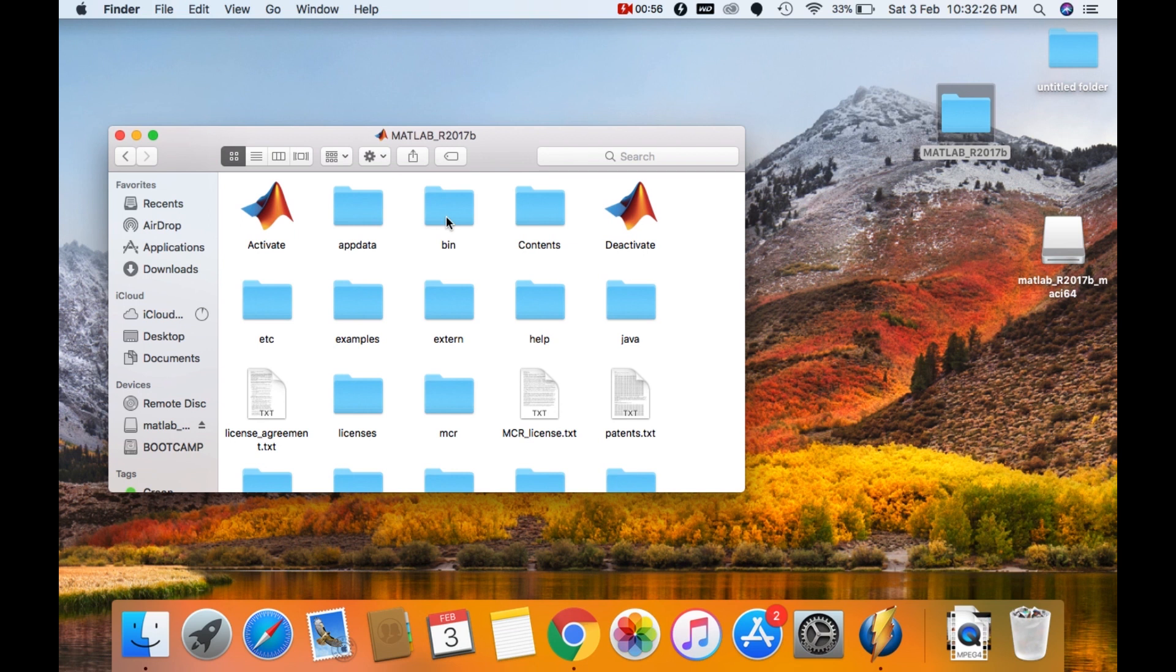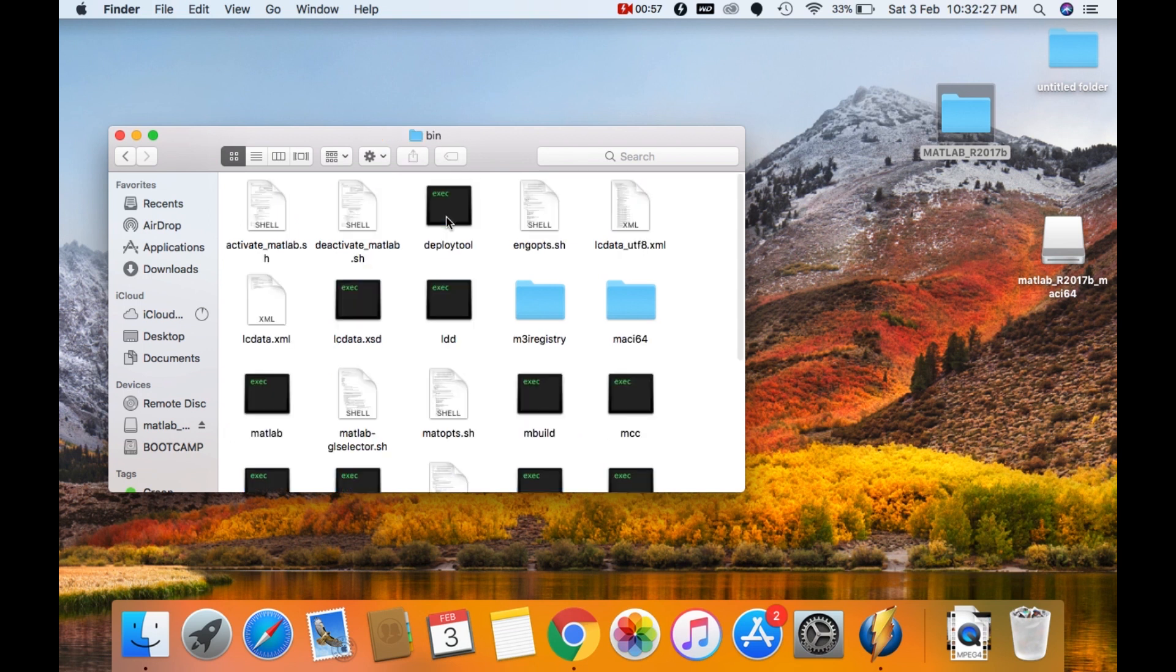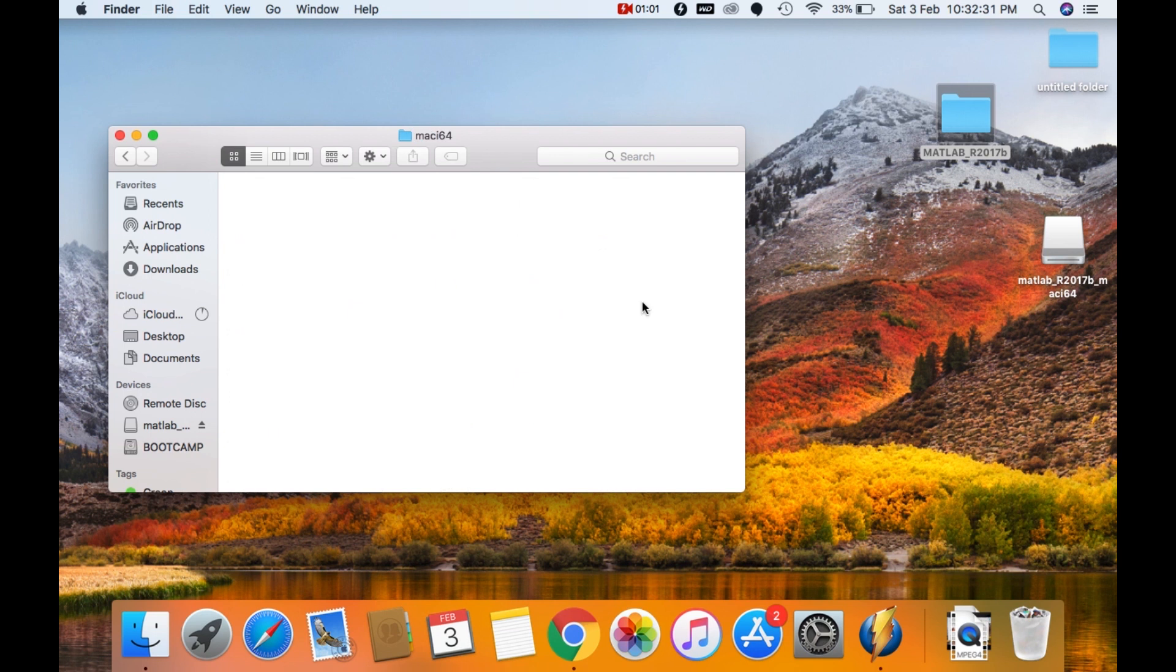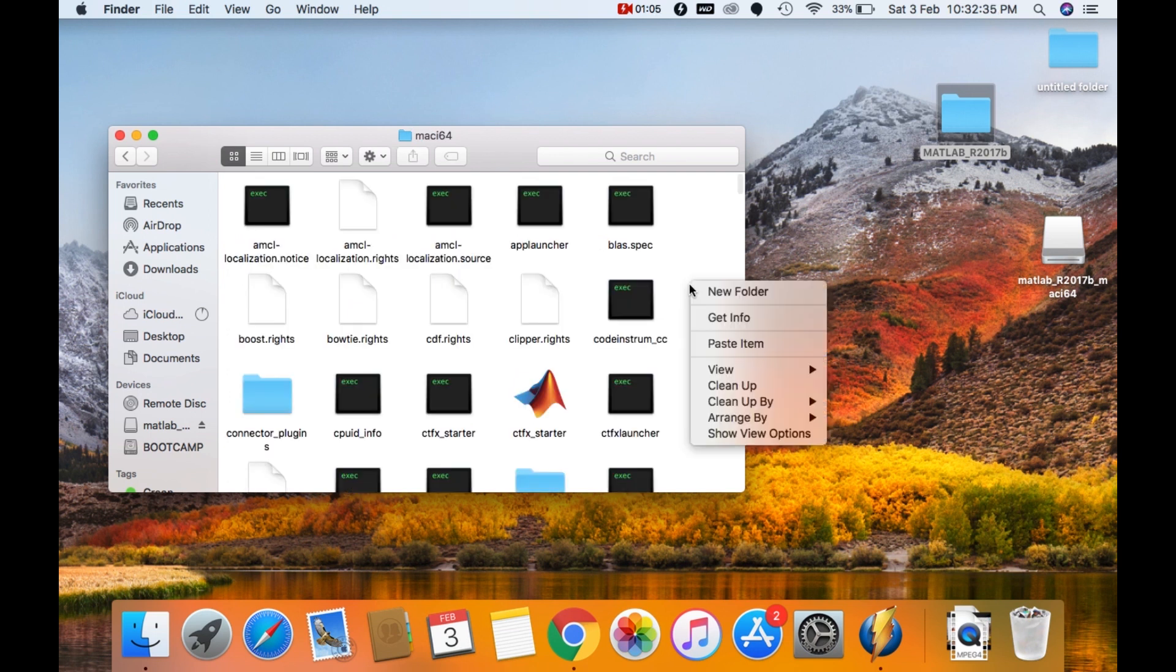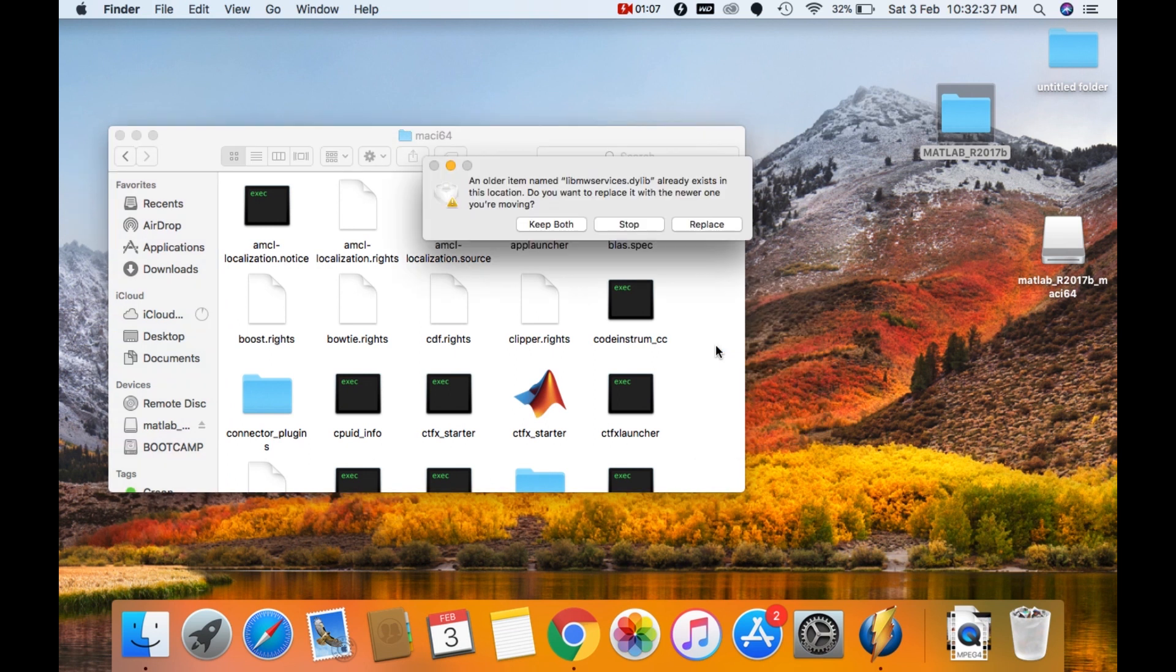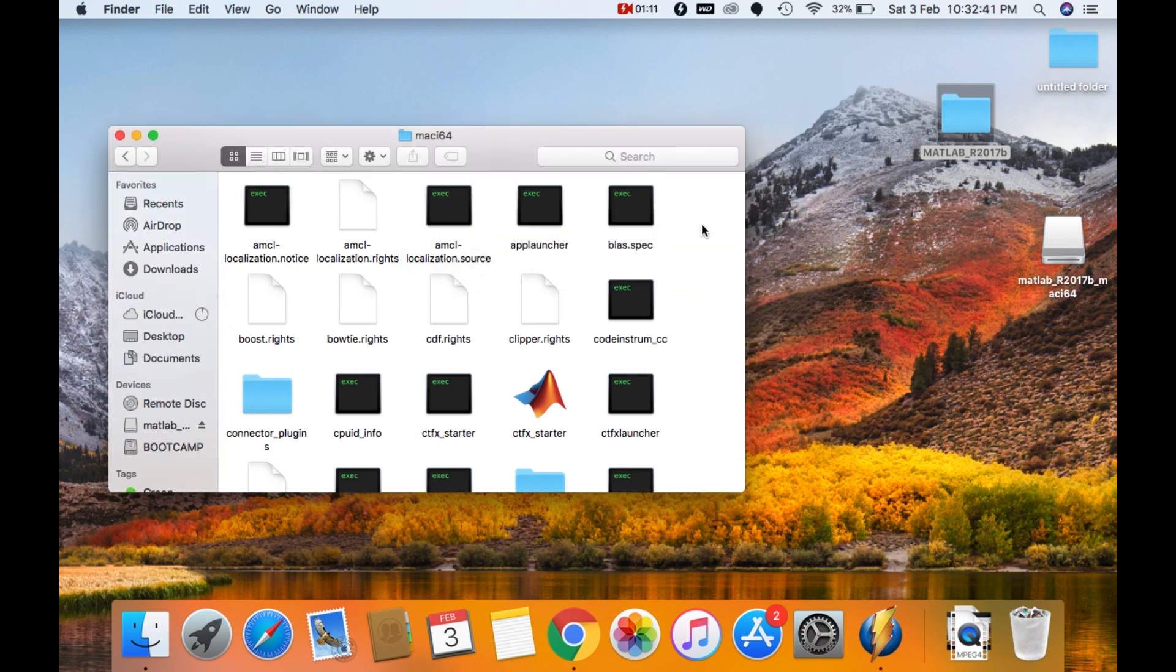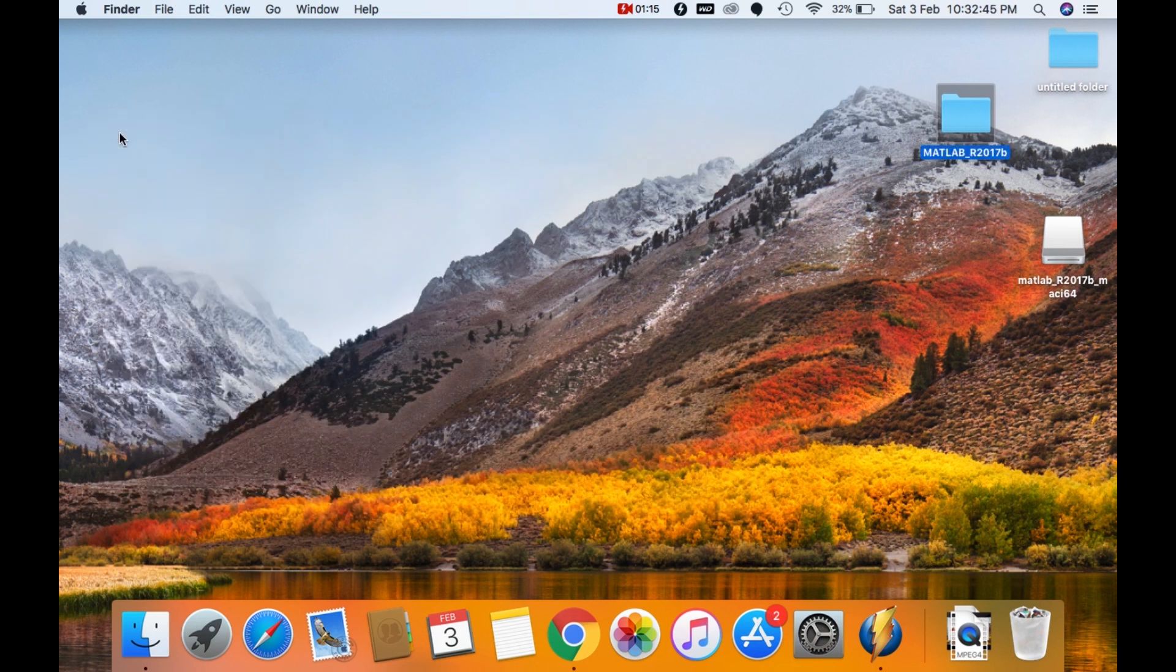Go to bin. And go into maci64. Paste the libmw_services file here. Click on replace. And close the finder.